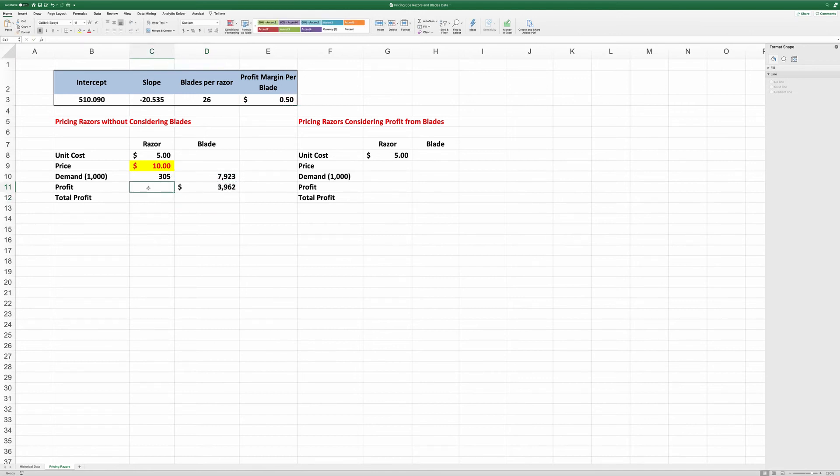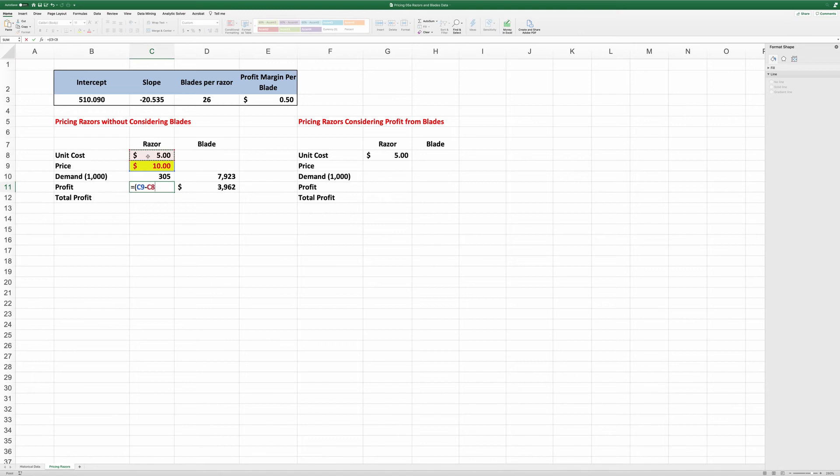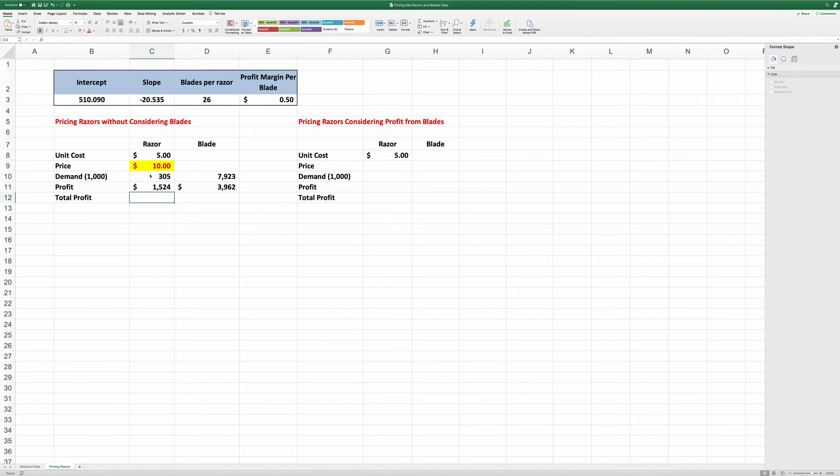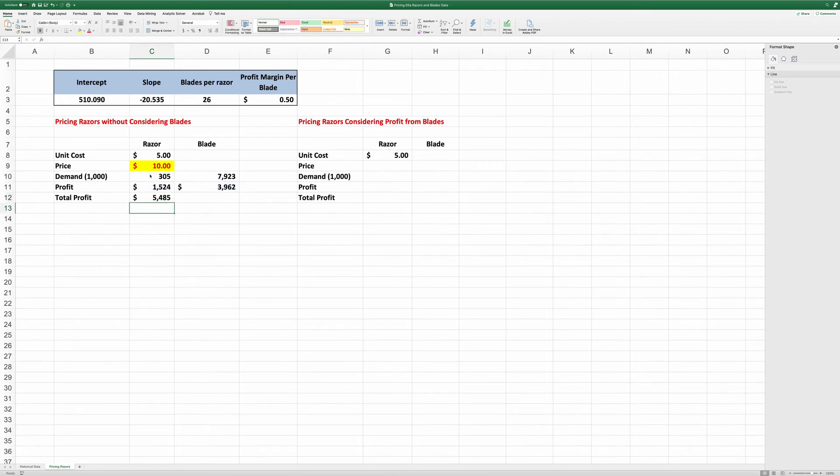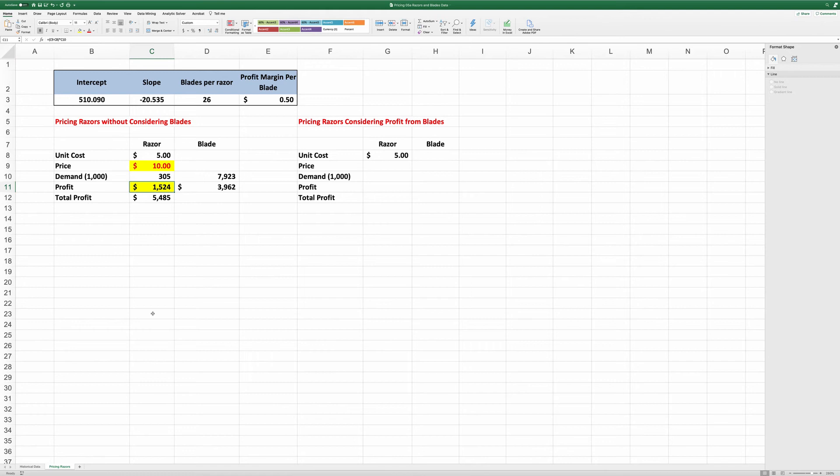The profit from razor would be this number times the profit margin. The profit from razor alone is equal to price minus unit variable cost times demand. And the total profit would be the sum of the two. If we don't consider profits from blades, then we're going to optimize this number, the profit of razor, to find out the optimal price of razors.